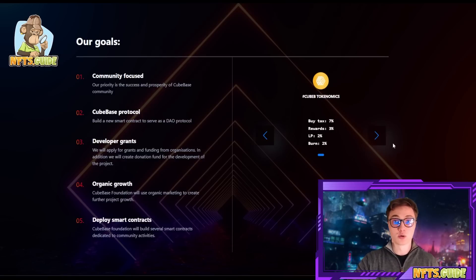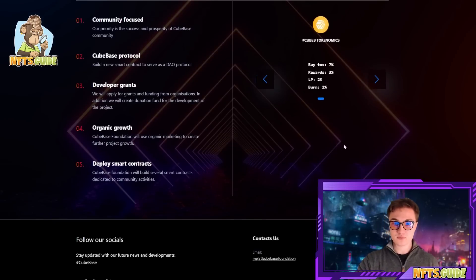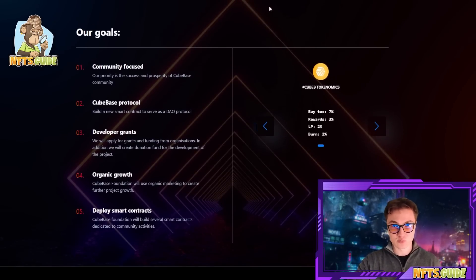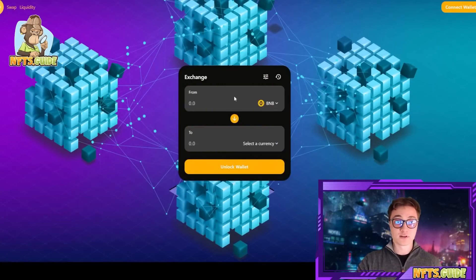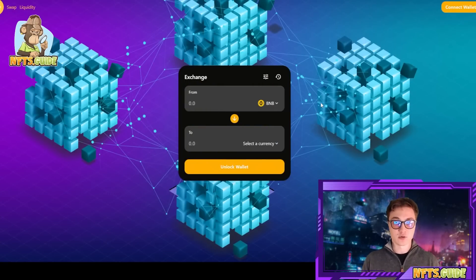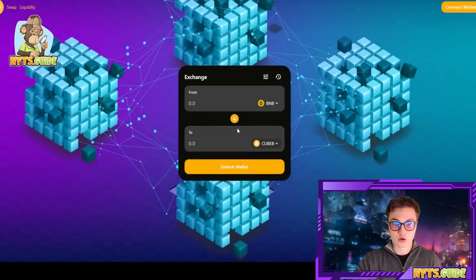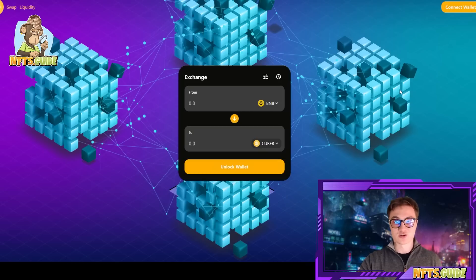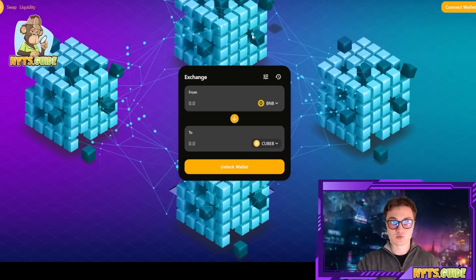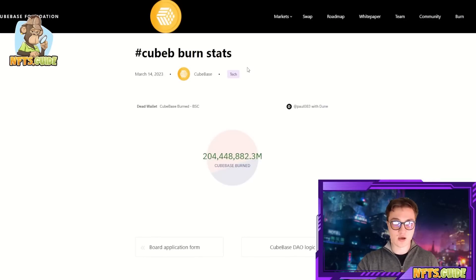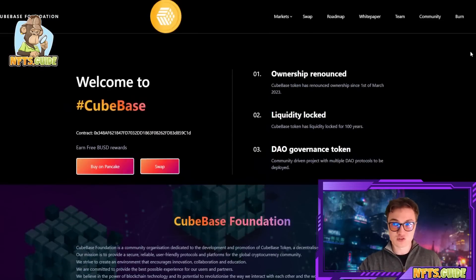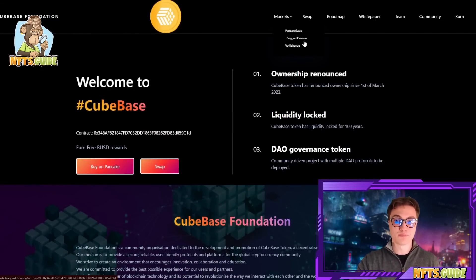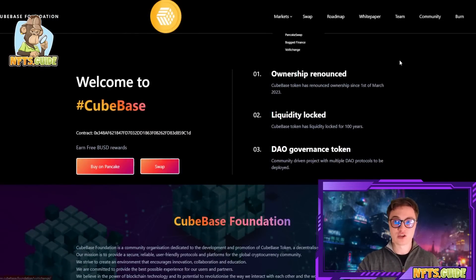The buy tax is lower than the sell tax because it's more incentivizing for you to actually purchase the token and take advantage of what these guys have to offer. You have a swap on their own decentralized foundation — their own deployed contract — which you can basically use to swap BNB to your QB tokens. All you need to do is connect your wallet and try using it. You can check it out in the description below. You can also check the burn stats, and they have a few markets where you can purchase the tokens: PancakeSwap, BogFinance, and VolteChange as well.